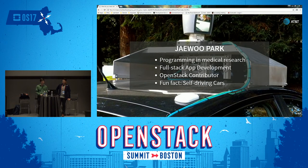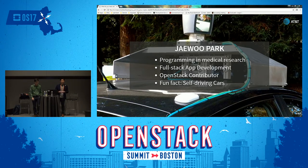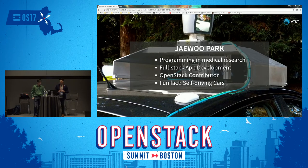My name is Jae Woo. I started programming and research in academia, specifically in medical research, and then that led into a lot of application development opportunities. That transitioned me into an applications developer role within AT&T, and then I came across this black box called the cloud and was really curious about how it worked. I transitioned over into a cloud infrastructure team at AT&T. Fun fact: I study self-driving cars on my free time, doing a lot of stuff about deep learning and sensor fusion.